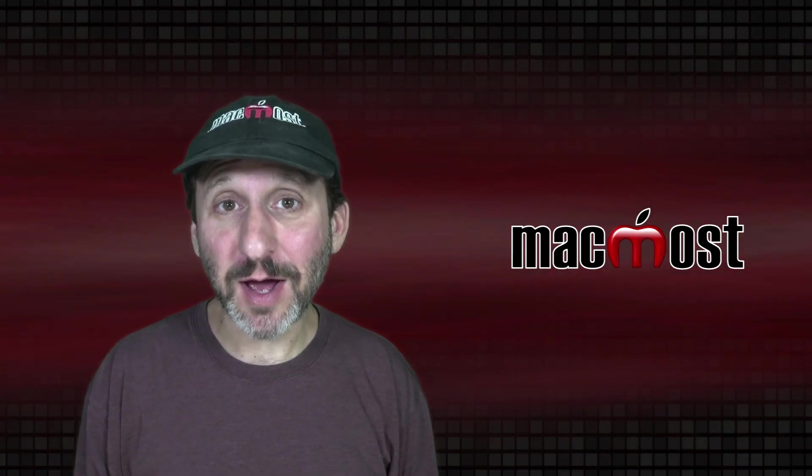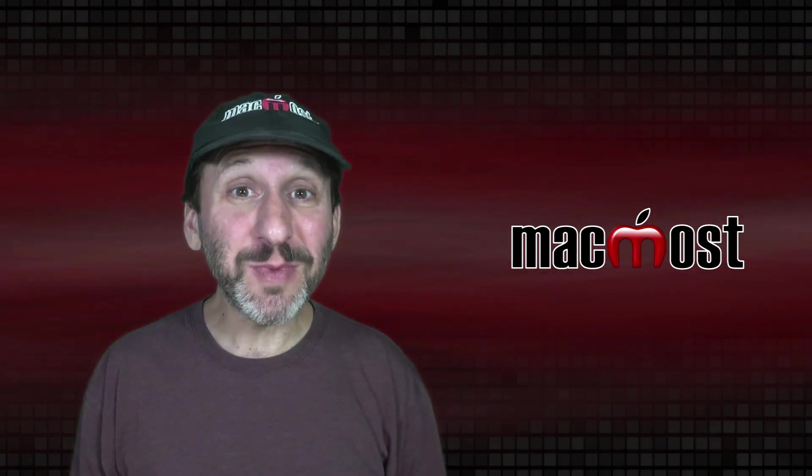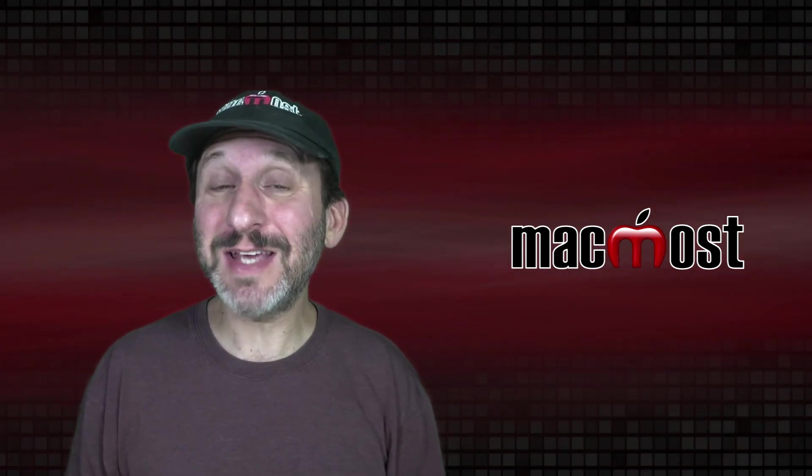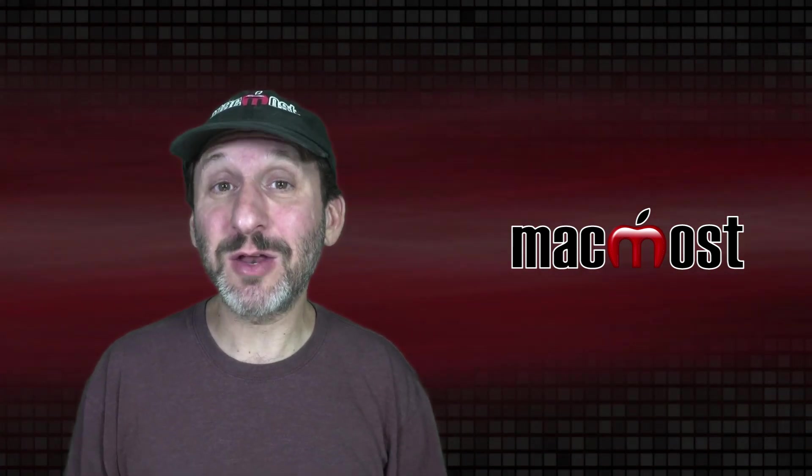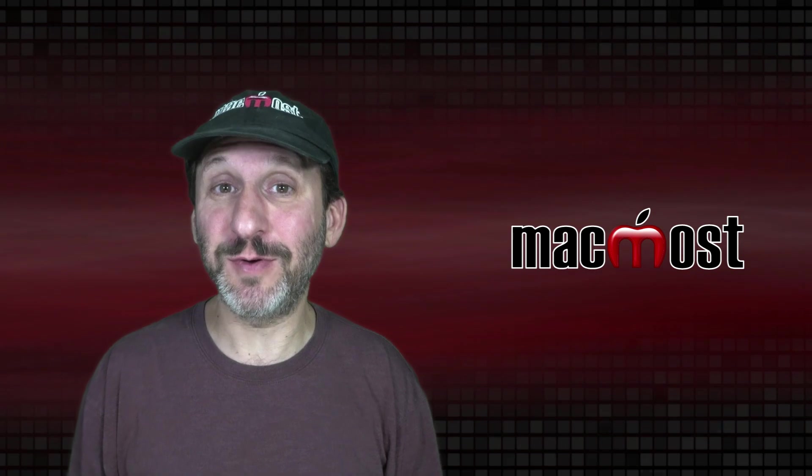Hi, this is Gary with MacMost.com. Here are some strange things in macOS that are actually pretty useful.